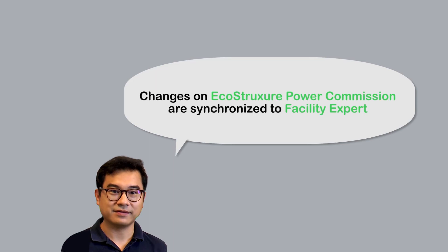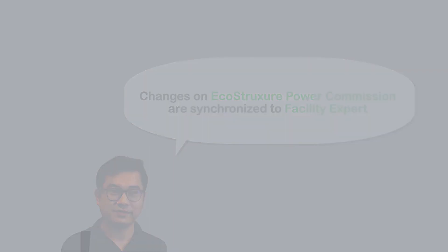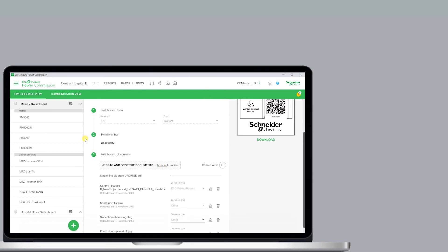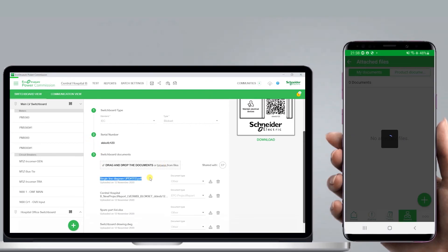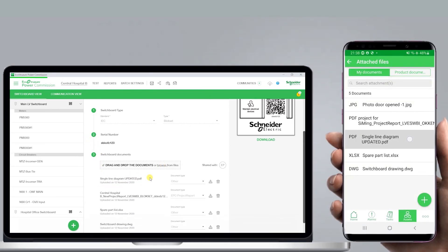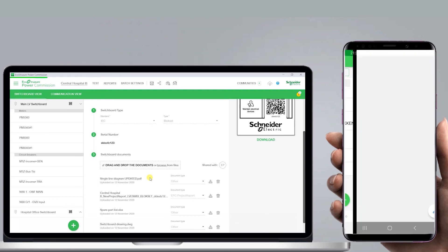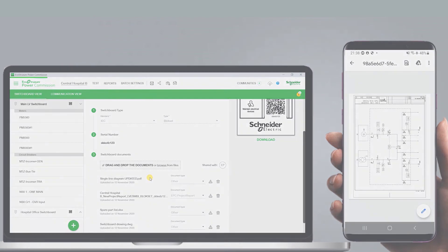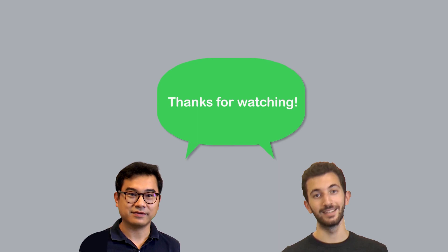Here's an example: if I add a new document in EcoStruxure Power Commission, the changes can then be synchronized to Facility Expert, so that when my customer opens Facility Expert they receive the updated documents. Hope you enjoyed this video — we will see you next time in another episode. Thanks for watching.